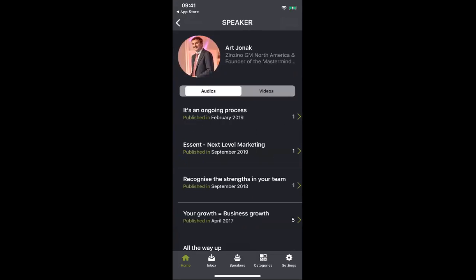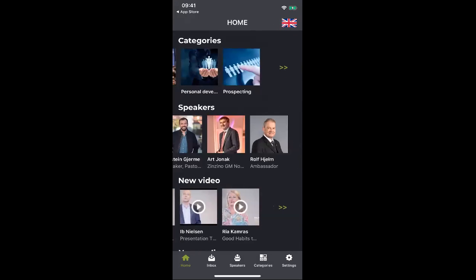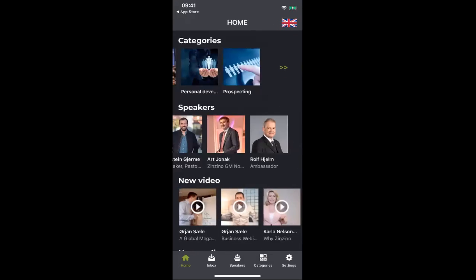And of course, here at the bottom, new videos — a lot of these will also be on Zinzino.tv. But the company is trying to put everything in one place for you, to keep it simple.